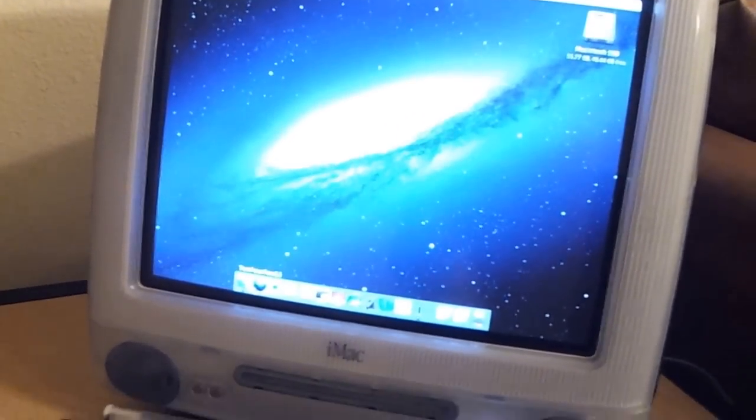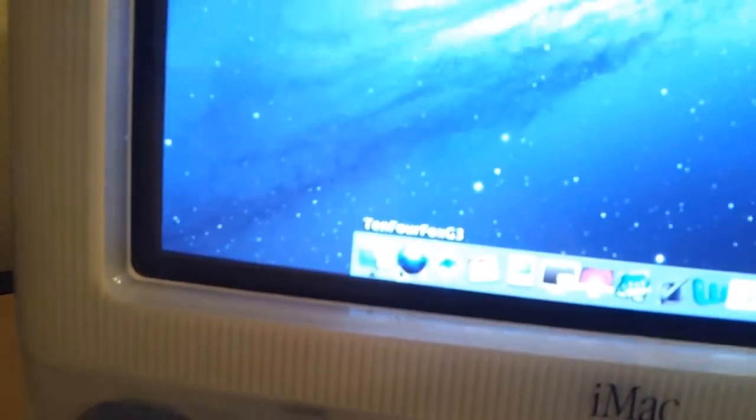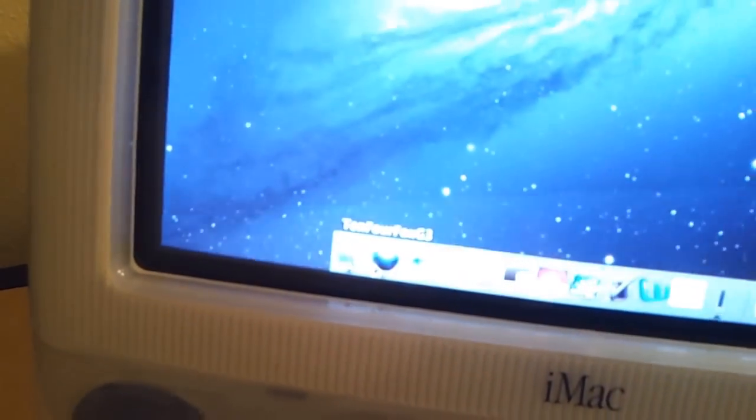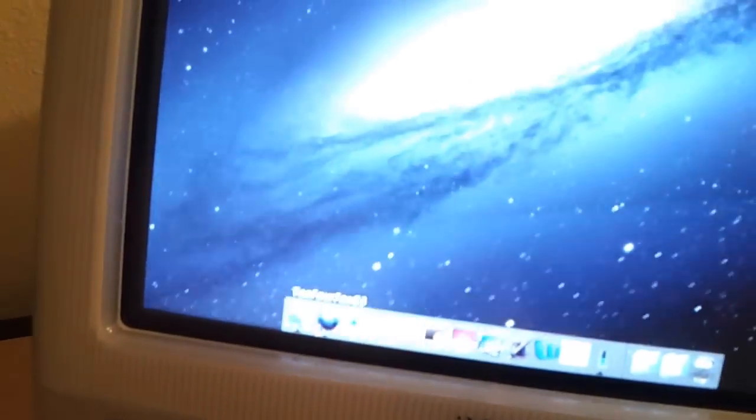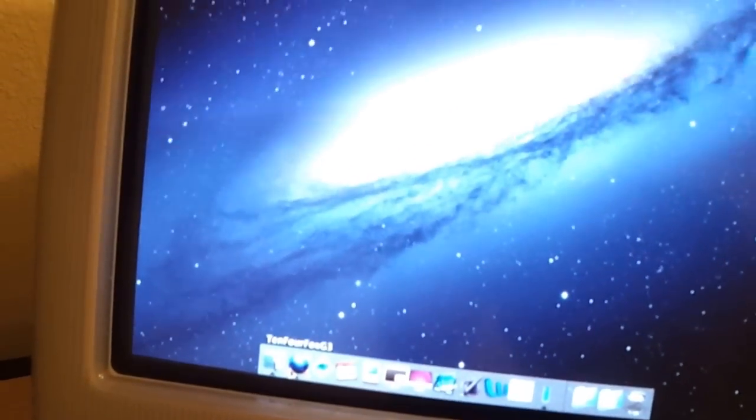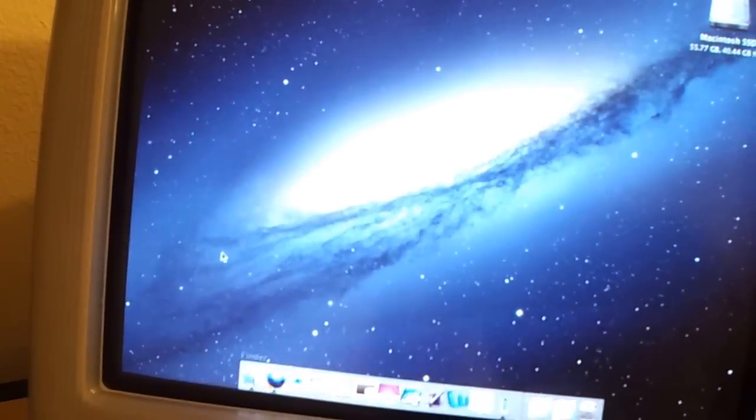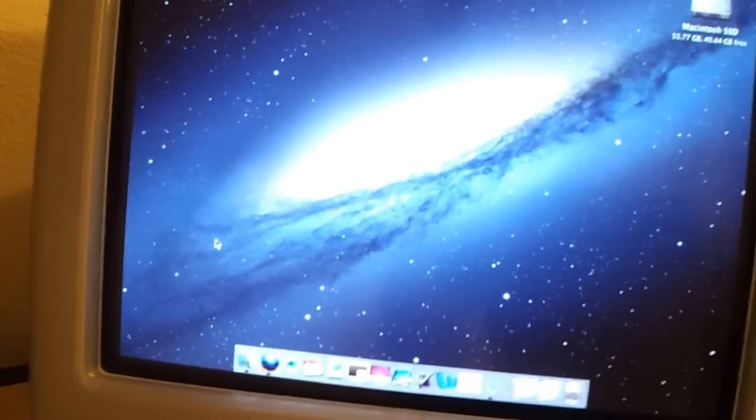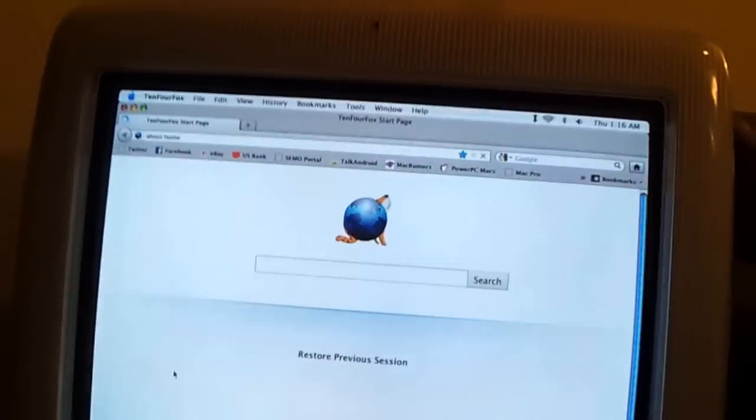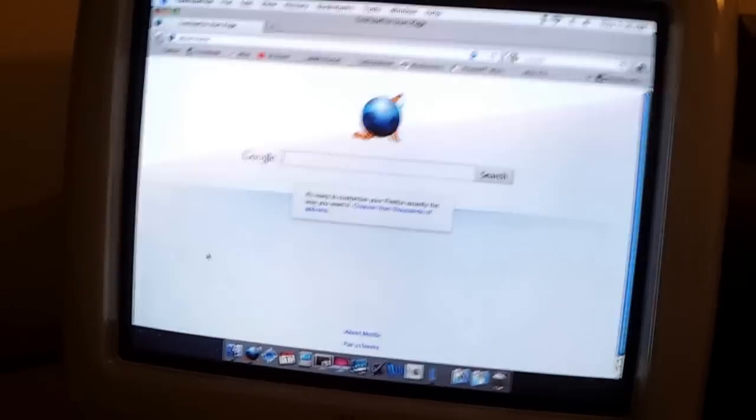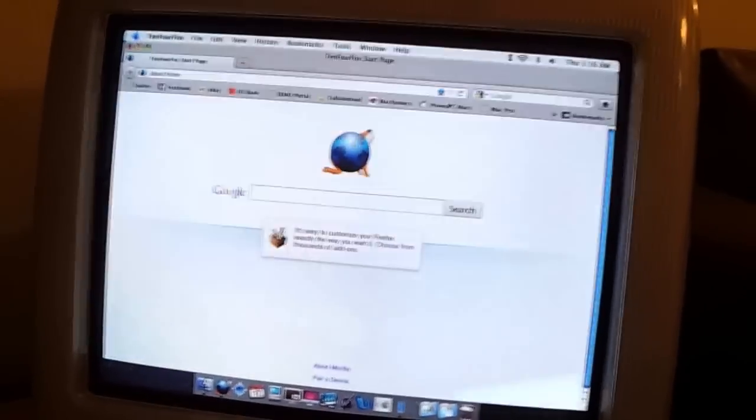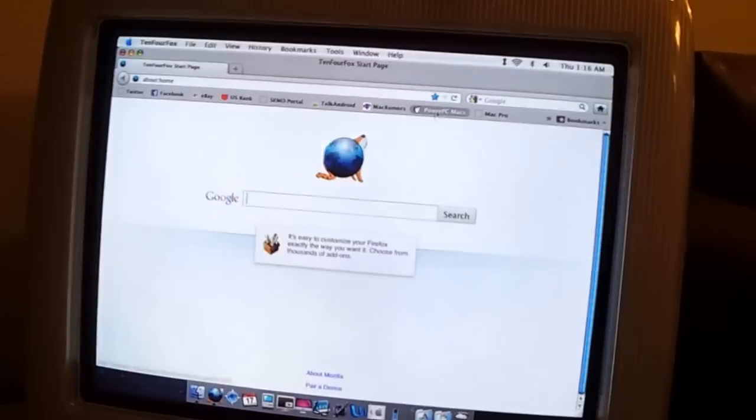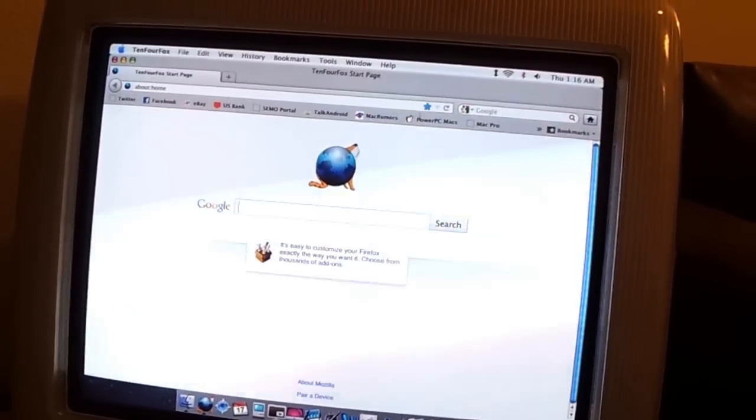Right now I'll go ahead and fire up 10-4 Fox, which is the G3 version for it here. I've also got 10-4 Fox synced up with my other Firefox browsers, so I've already got my bookmarks and everything synced up.